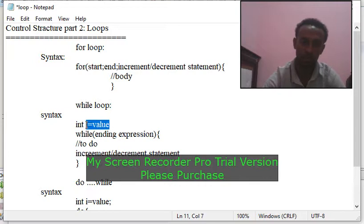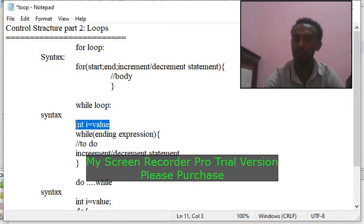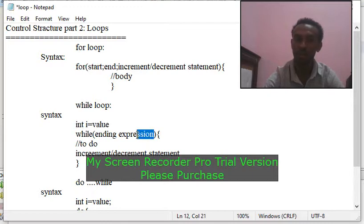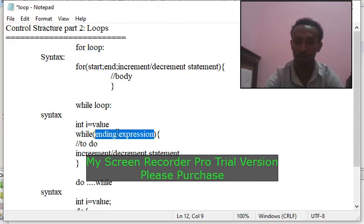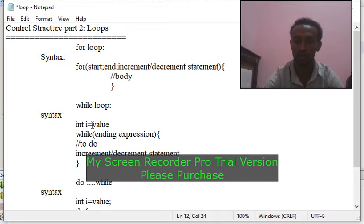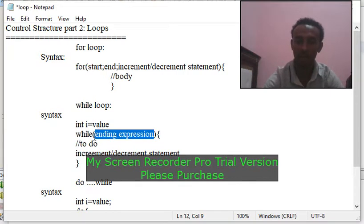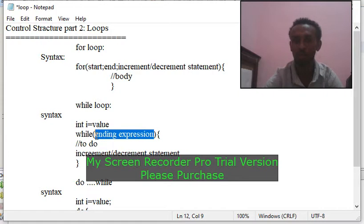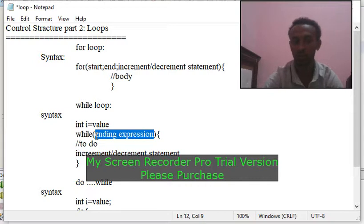For the syntax: first of all we have to initialize the value. Then we have the ending expression — this expression is compared. For example, i is equal to 10,000; i is equal to 100,000; i is equal to 5,000. This is a comparison using a total value.